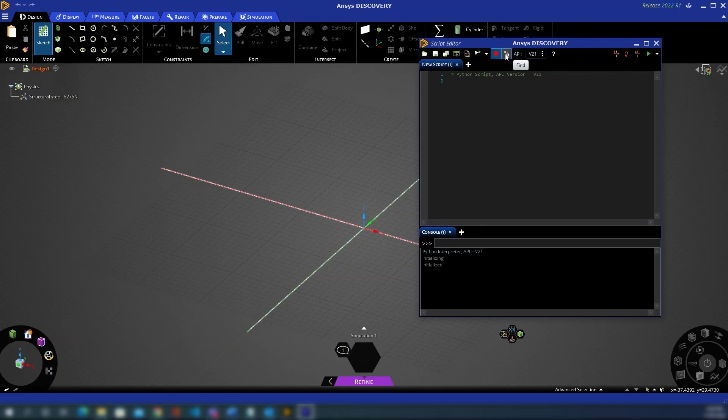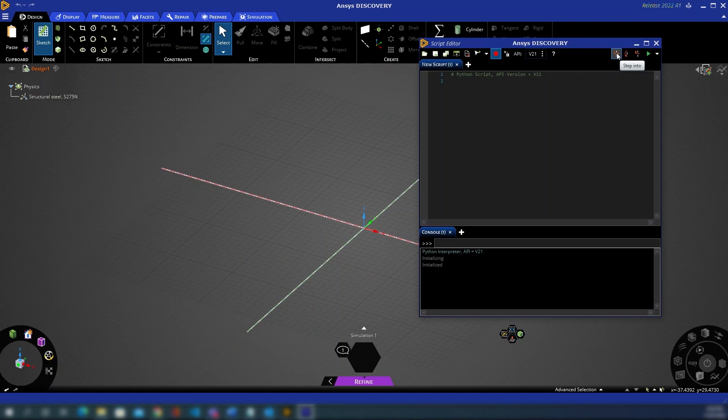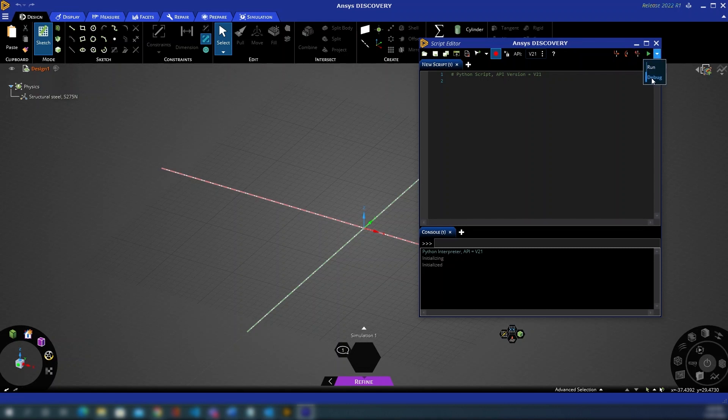You've got a Find and Replace function and you've got the API version you're working with. You've then got an option to go to the external help and you've then got various debugging features. If you're familiar with any other script editors or code editors you'll have a Step Into, Step Over and Step Out option as well as a play button and each script can be run in what's either called debug or run mode.